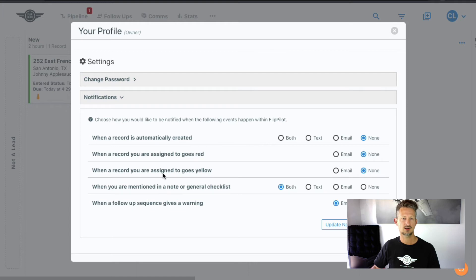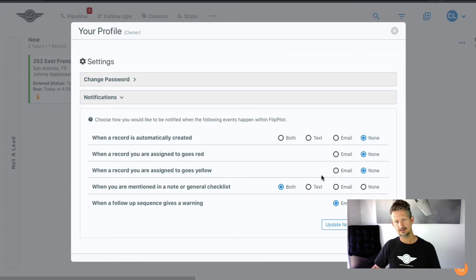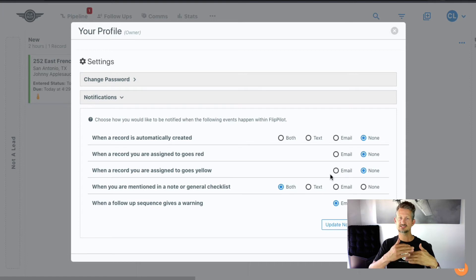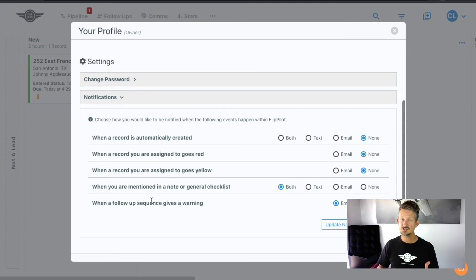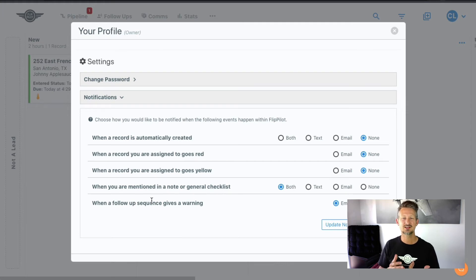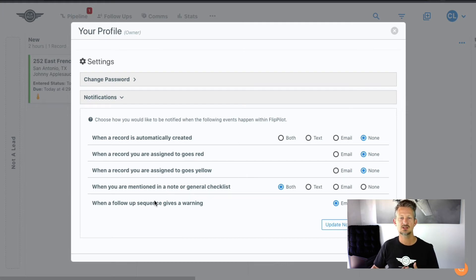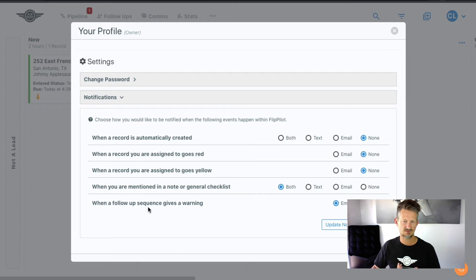When a record goes to yellow, which means it's almost due, if you want to get a notification, you can. And then if you're mentioned by somebody on your team in a note or in a checklist item, you can get notified of that as well. And then also when there's a follow-up sequence gives a warning.